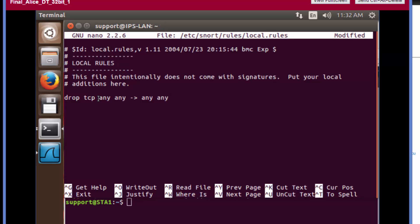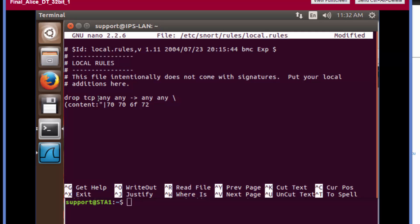We're going to continue what we're adding for options on the next line. The first option, and once again your options are within parentheses, is going to be content. So content colon, and then the user-defined variable that we're putting in here is the hex: 70 space 70 6F space 72 space 74 40 53 54. Close that out and terminate this.